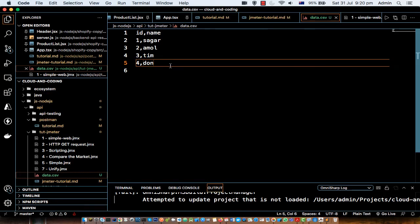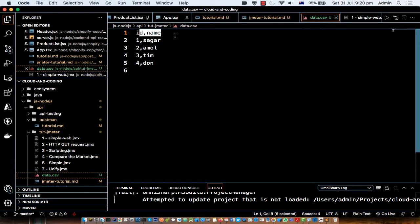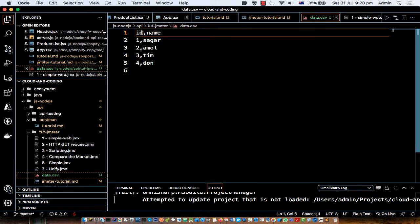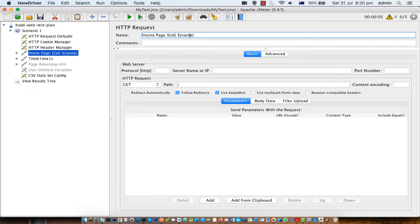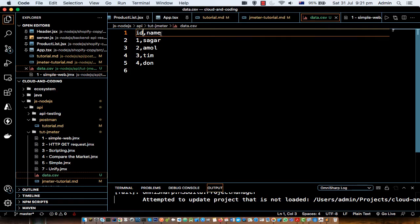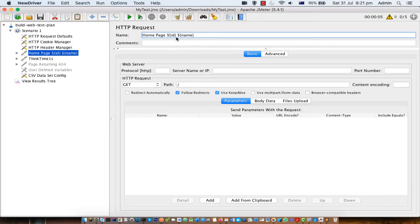If you look here, there is one CSV file and the values are comma-separated. The first line is the header, which tells JMeter what the variable names are — id and name — and that is what I use here. Depending on your scenario or project, you can define those variables in the CSV file and then use those parameters in your requests like that.